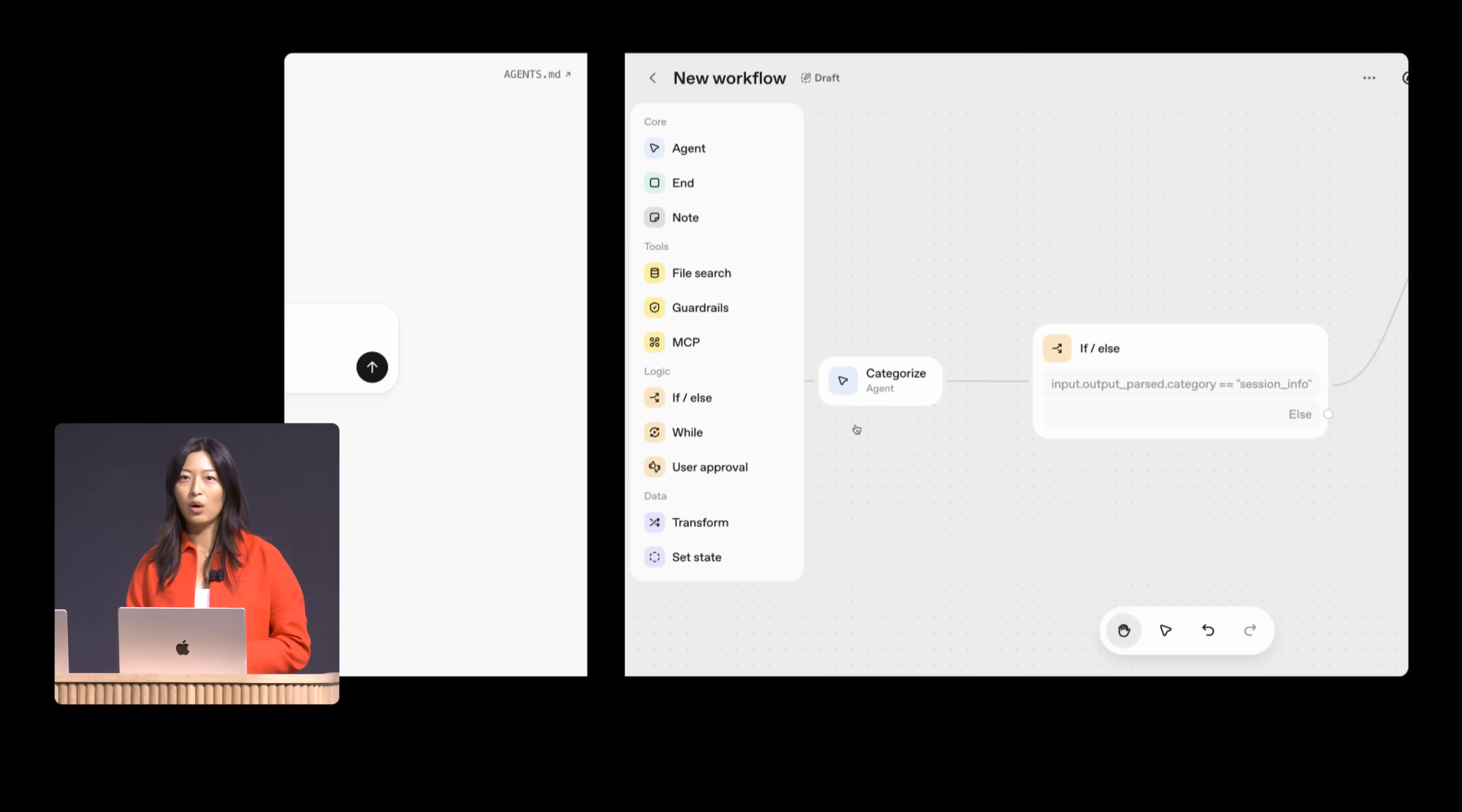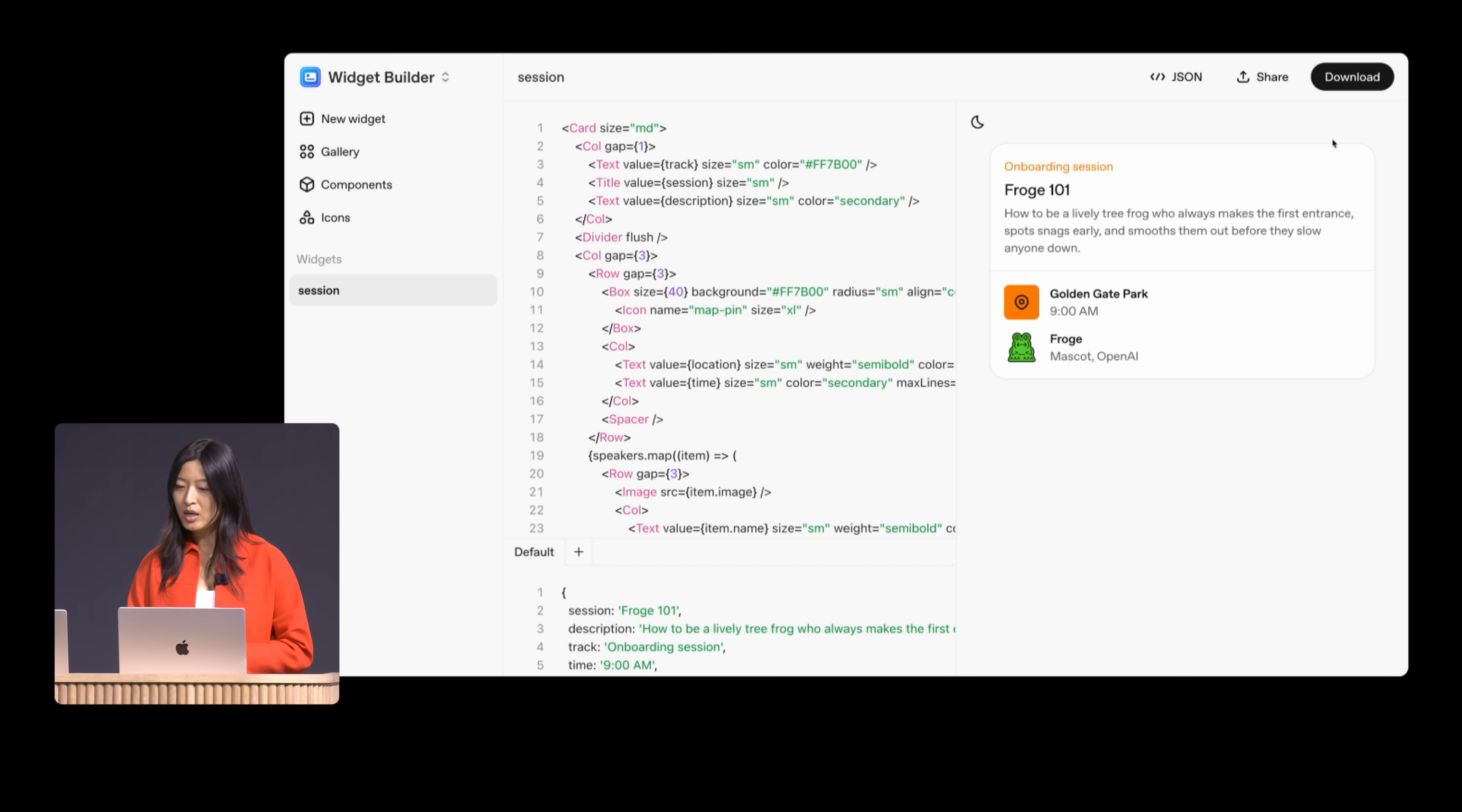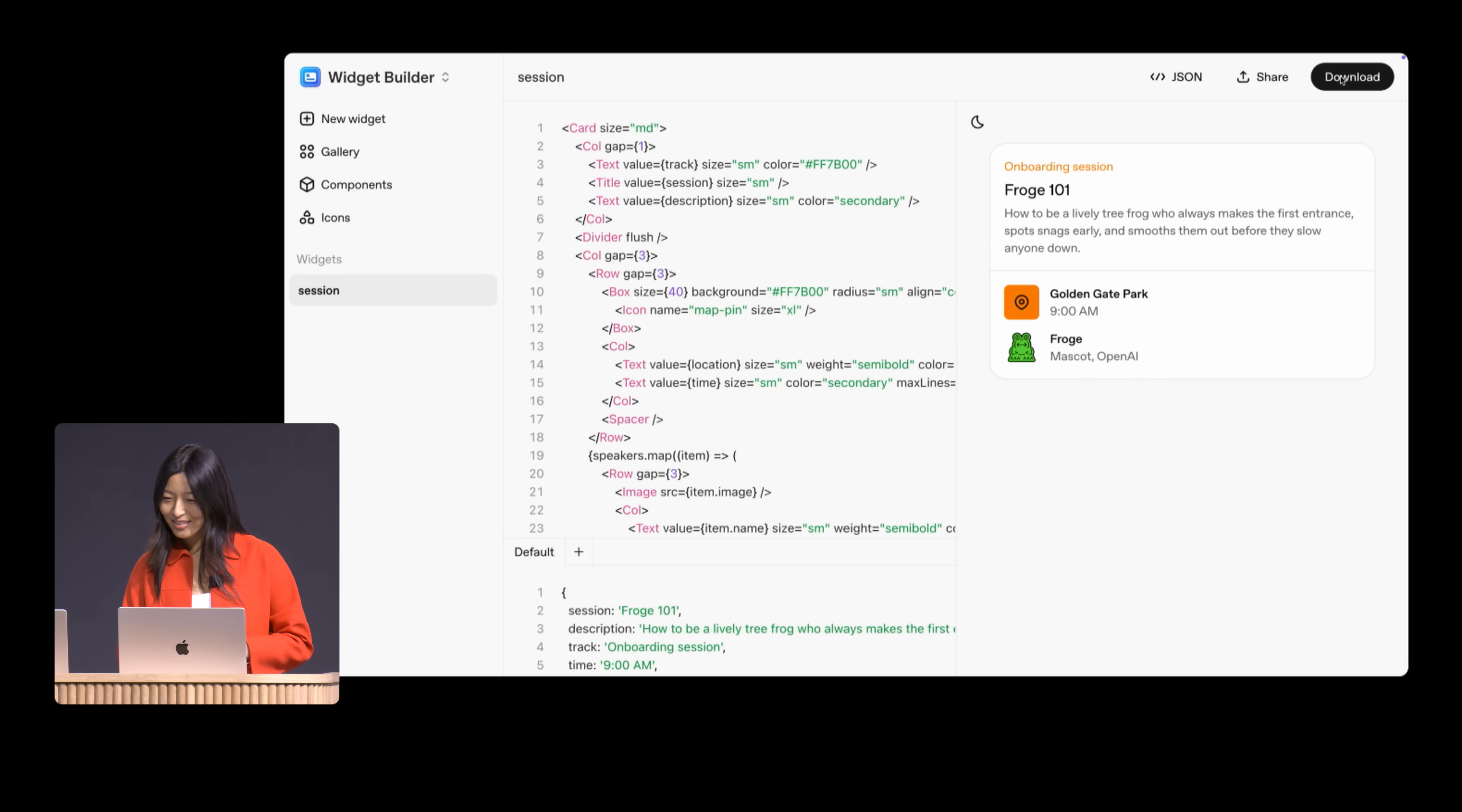But showing the schedule should also be fun and visually interesting, not just plain text. So I'll also create a widget for them. I'll head over to our widget builder. Here, I could create a widget from scratch. I can browse the gallery to learn about other widgets and reuse them. But for today, I've actually already designed a widget for this use case. In this case, it's an onboarding session widget for Froge, one of our Dev Day friends that you'll see around the venue, who's holding a one-on-one onboarding session in Golden Gate Park. So we can simply download this and then head back over to our agent and just attach it in. I don't think I clicked download. So let me go back and actually click the button. Download.